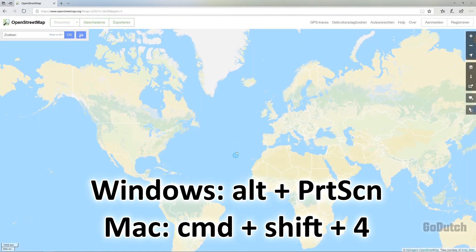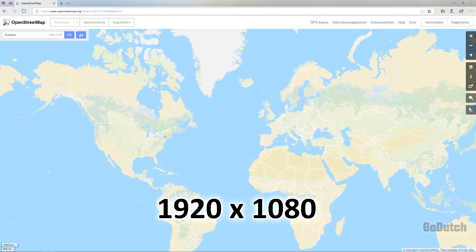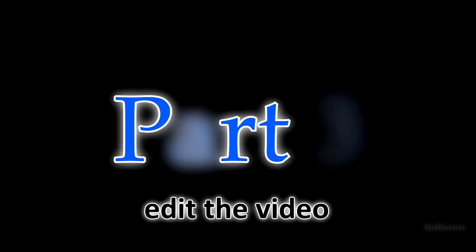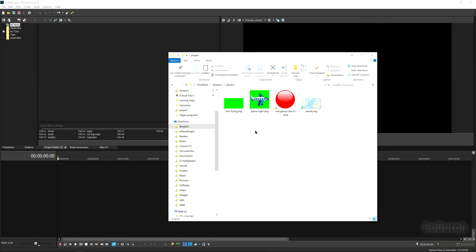We're going to get the map from OpenStreetMap.org. Copy a part of the map — in Windows it's Alt+Print Screen — and get a size of 1920 by 1080. Then in your photo editor you can edit it to the right size.